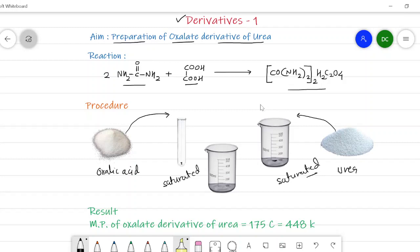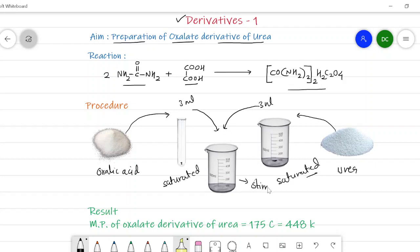Then about 3 ml saturated solution of urea and 3 ml saturated solution of oxalic acid are mixed together in another beaker. This beaker is stirred with a glass rod, and after stirring for a few minutes we get a white colored precipitate — nothing but the complex of urea and oxalate — this is called the oxalate derivative of urea.